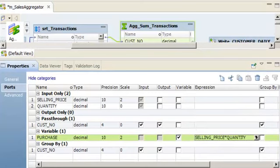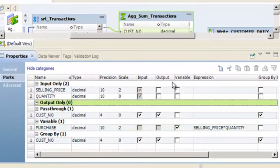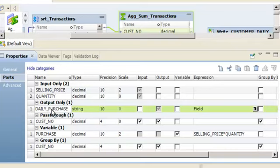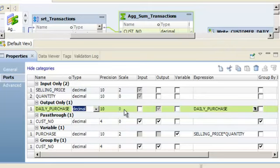Now, let's add the Output port that will output data from the aggregator transformation and write it to the target. On the Ports tab, select Output only and click the New button. Change the name of the new port to Daily_Purchase. Change the Type to Decimal and change the Scale to 2.